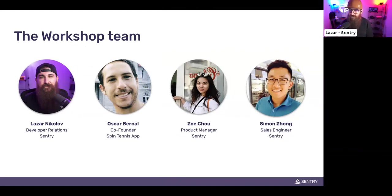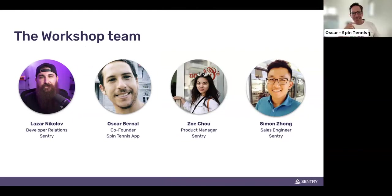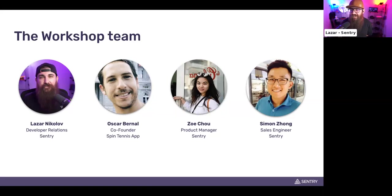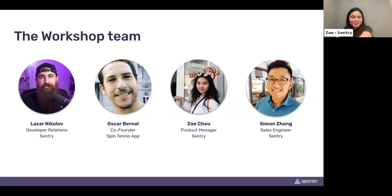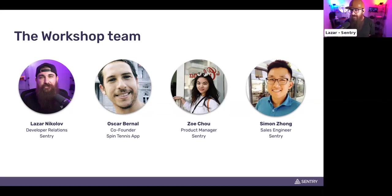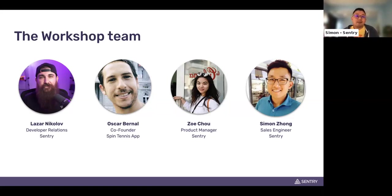We have Oscar — hey, Oscar. Good to be here, thanks for the invitation. Next, we have Zoe. Hey everyone, I'm Zoe, I'm a product manager here at Sentry, happy to be here. Awesome. And we have Simon. Hi everybody, I'm a solutions engineer at Sentry, been here about a couple of years. Previously I was in professional services, and I'll be doing the demo later in this session. Happy to be here, calling in from San Francisco.